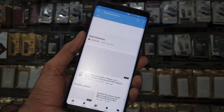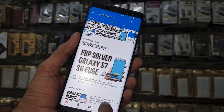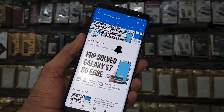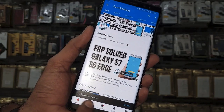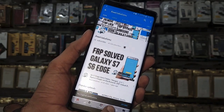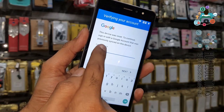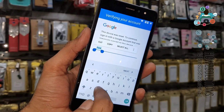Friends, first of all you have to subscribe to my channel, press the subscribe button, and also press the bell icon to get my latest video notifications. Before starting the solution, here you have to type some text and just select the text.